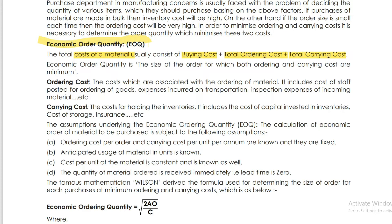Economic Order Quantity is the size of the order for which both ordering cost and carrying cost are minimum.